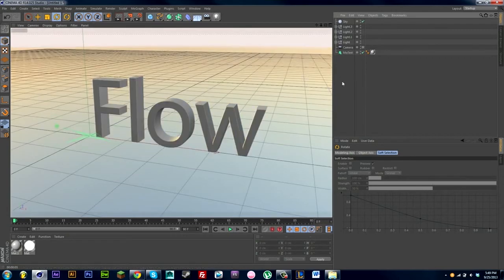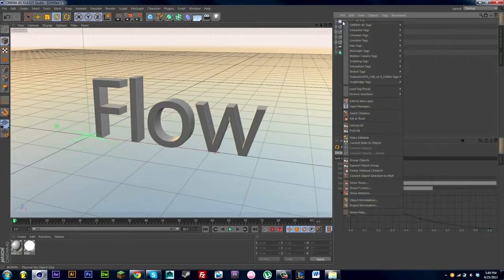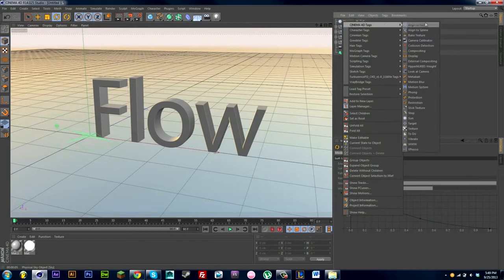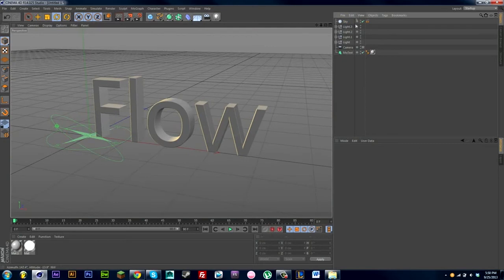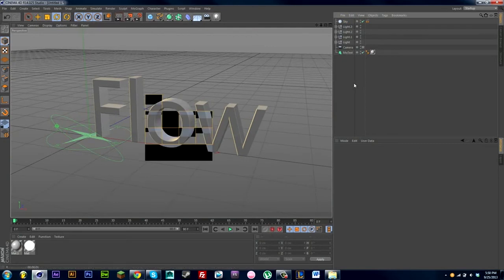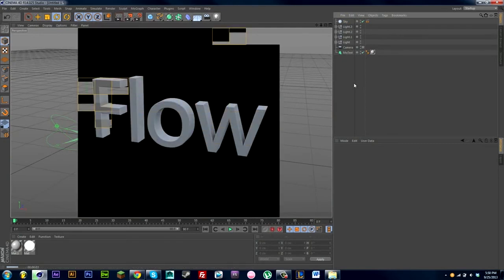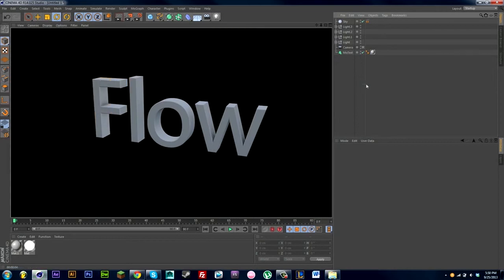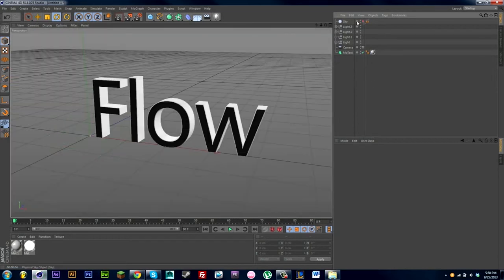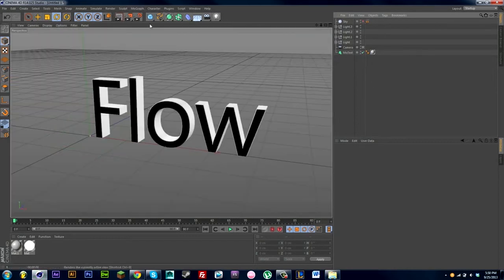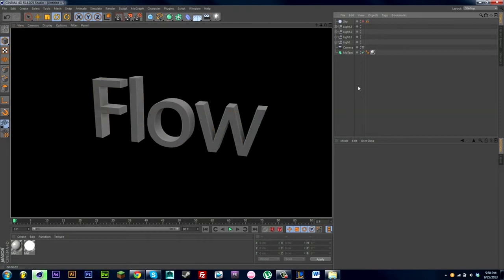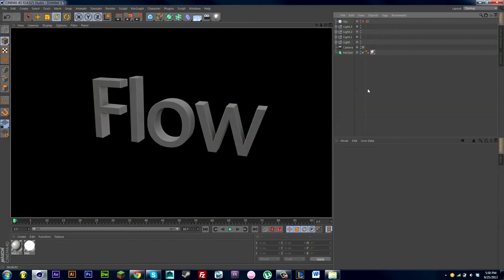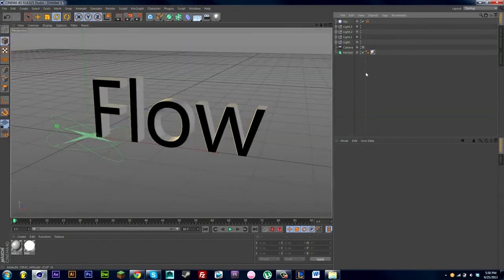And if you don't want to see your sky in the background, you can always go right click, Cinema 4D tags, compositing, and then just turn off scene by camera. So the sky will affect your scene but you just don't see the actual sky in the background. And as you can see from that text there, with the sky and then turning off the sky and rendering it, it makes a huge difference. It brightens it all up. It adds a lot of color.